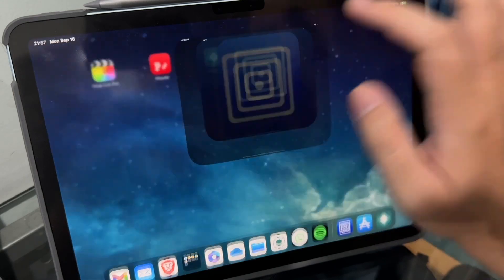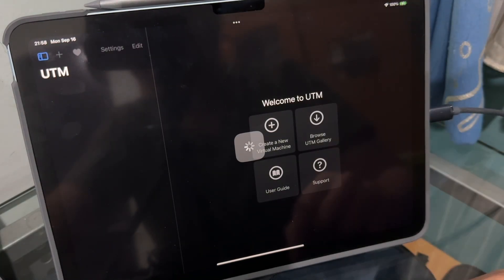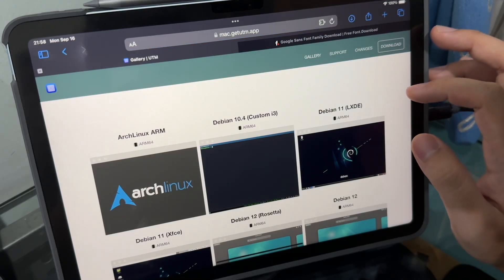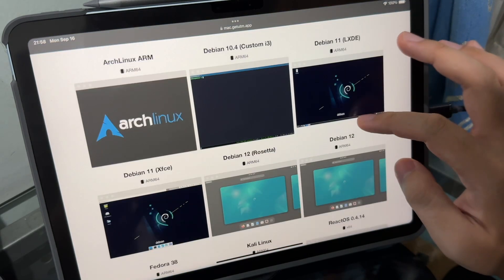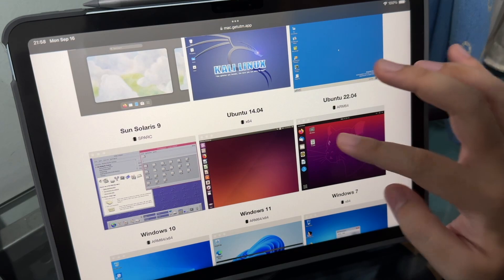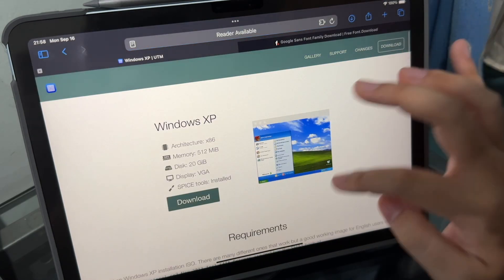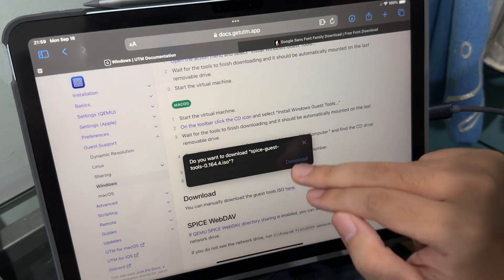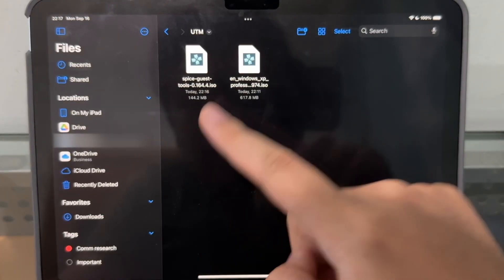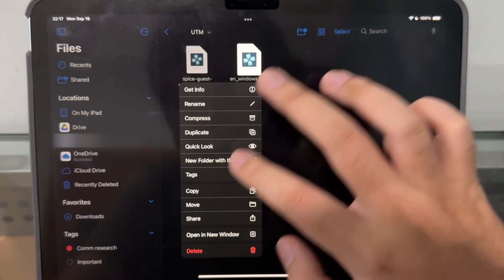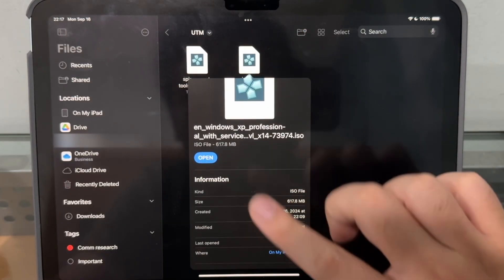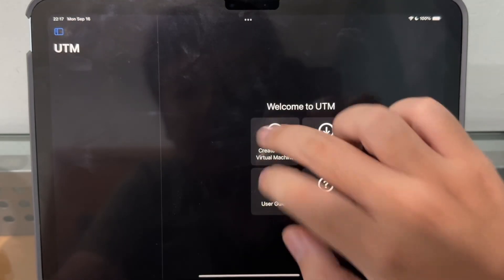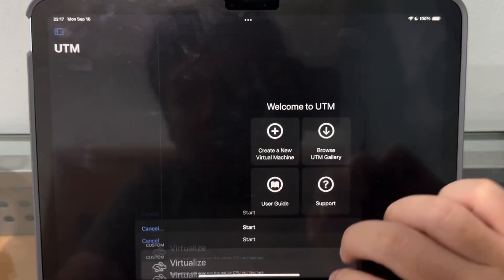Open UTM — we can now unplug the iPad from the computer. Click on Browse UTM Gallery because we need the ISO. Here at the UTM gallery we've got a bunch of Linux distros, but I want Windows XP, so I'll search for it and download it. Download the virtual guest tools for UTM and the Windows XP ISO. You can also find any Windows XP ISO on the web. Back in UTM, hit 'Create New Virtual Machine,' go to Open — it's doing its thing. It gives us 512 MB of memory.